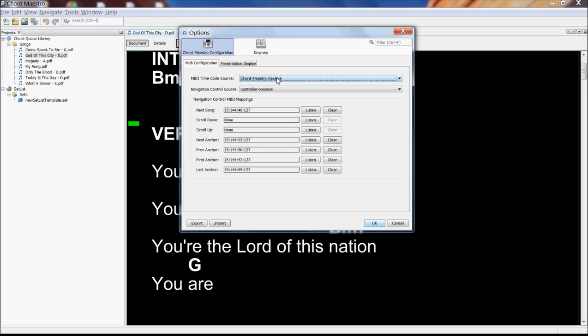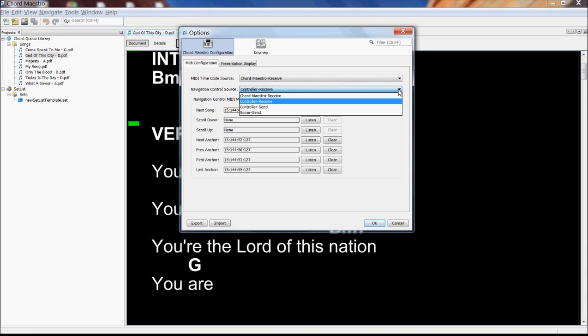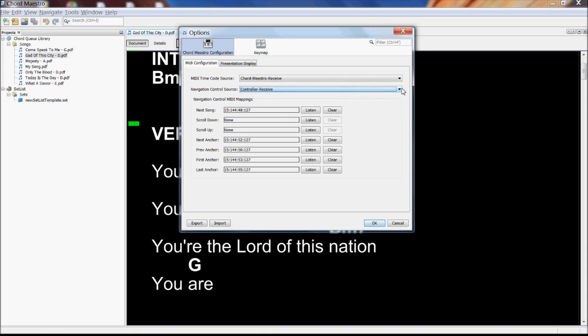So those are all set up there. And for the navigation control, like if I was going to use a foot pedal or iPhone or an iPad to control this thing, there's another MIDI source that I want to select for that. And so we just have to make sure we've got that configured on both sides so that we're receiving the appropriate messages.